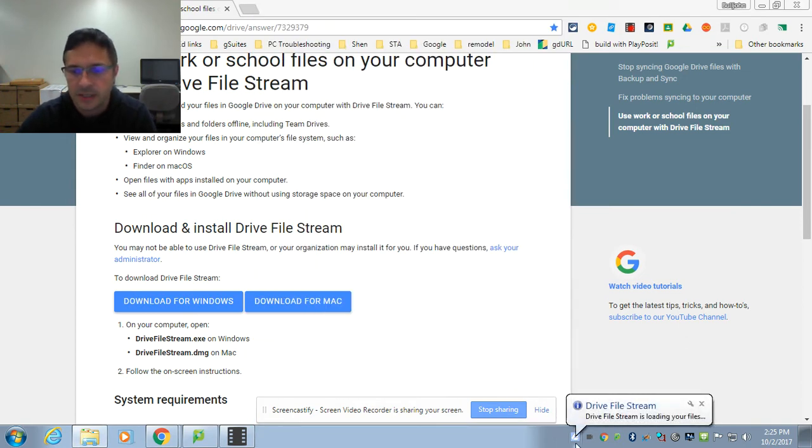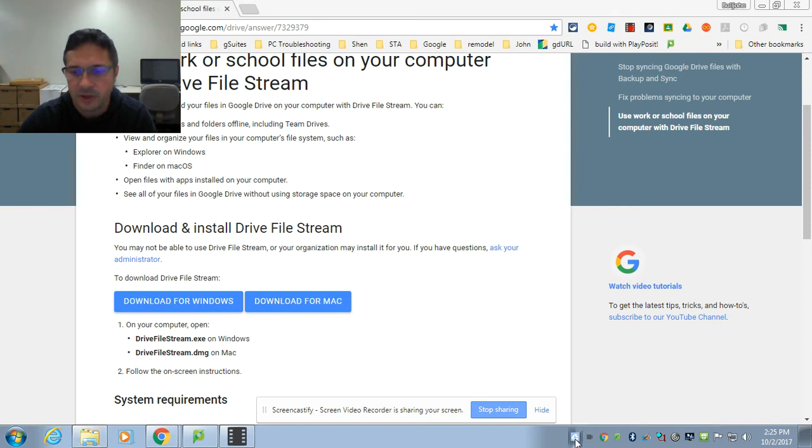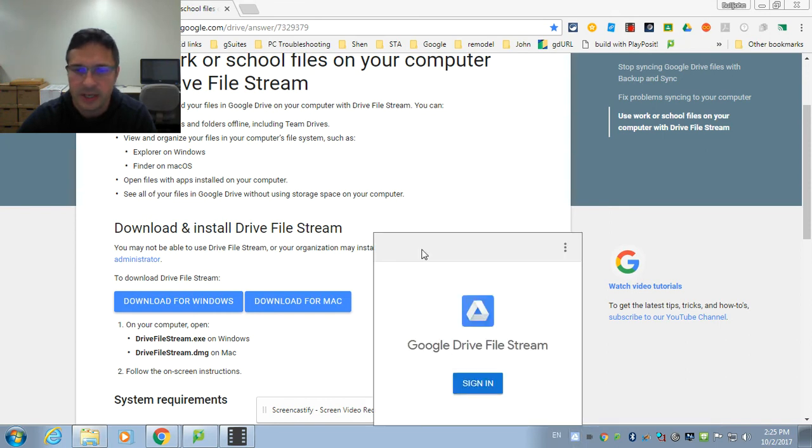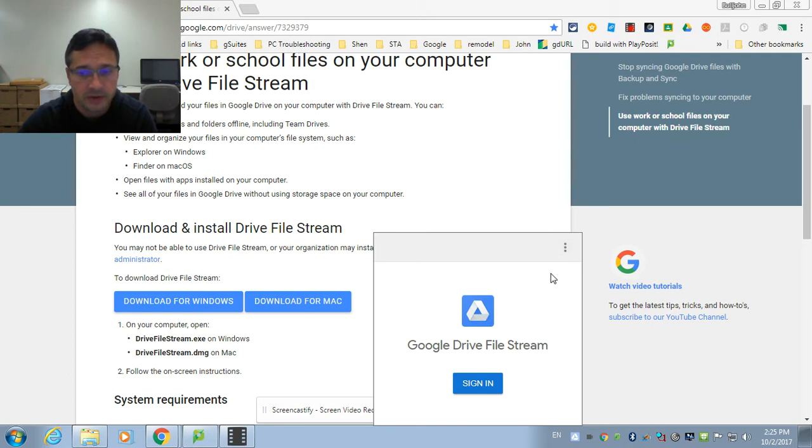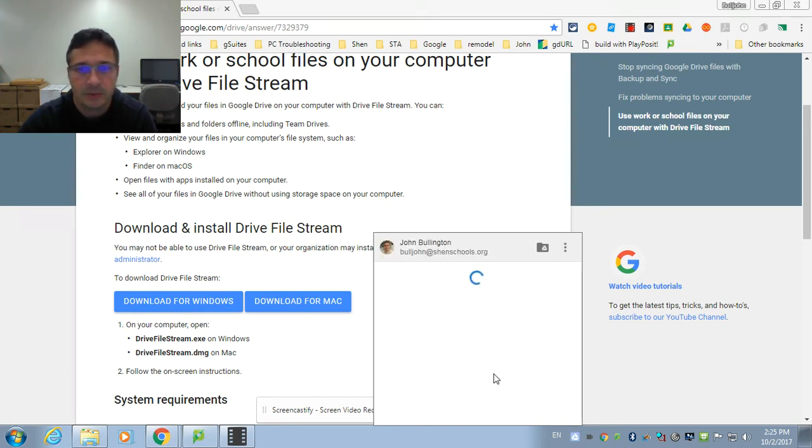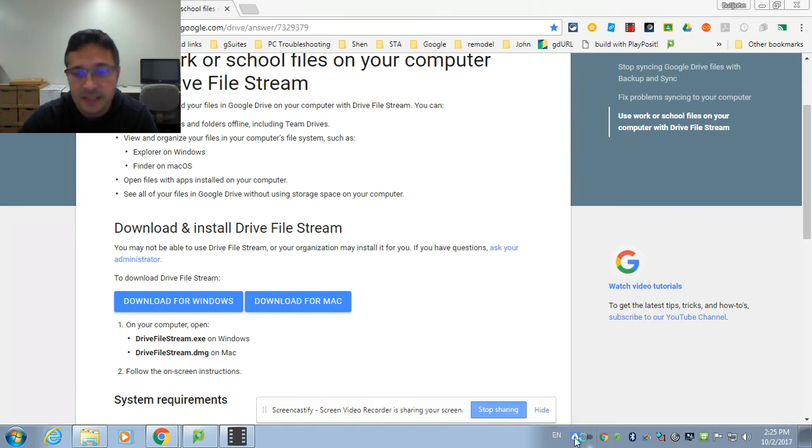So I'm going to say allow. All right. Now you see, oh, look, Google Drive file stream is loading your files. When I click on it down here, it'll eventually show me logged in. You can switch between multiple accounts using Google Drive file stream. I'm going to sign in again with it. There we go. It got me finally. And then there's my Google Drive.